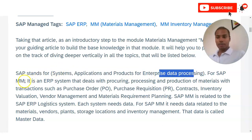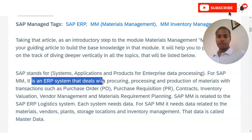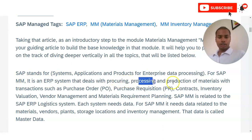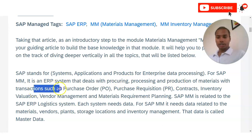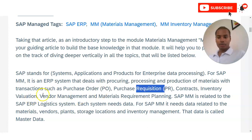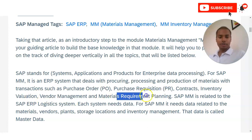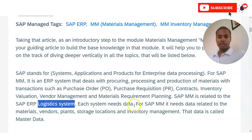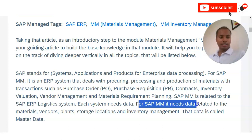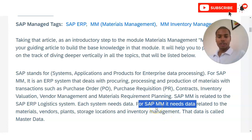For SAP MM, it is an ERP system that deals with procuring, processing, and production of materials, with transactions such as purchase order, purchase requisition, contracts, inventory valuation, vendor management, and material requirement planning. SAP MM is related to the SAP ERP logistics systems. Each system needs data, and for SAP MM it needs data related to material, vendor, plant, storage location, and inventory management. MM stands for Material Management.